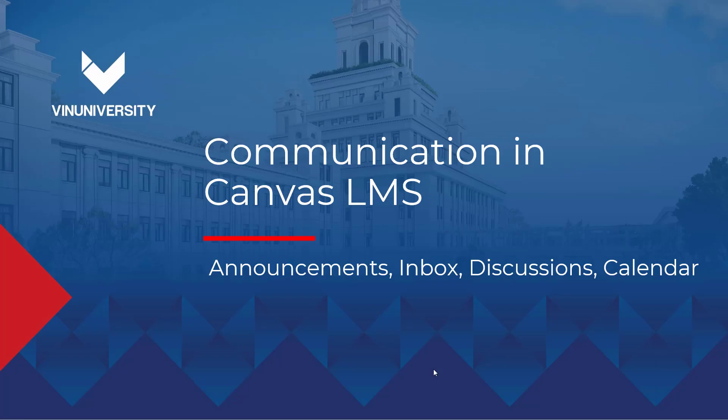Hello. Welcome to another video guide on communication in Canvas Learning Management System. Today we're going to talk about discussions, and previously we've covered announcements and inbox.